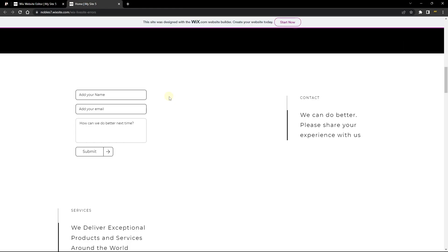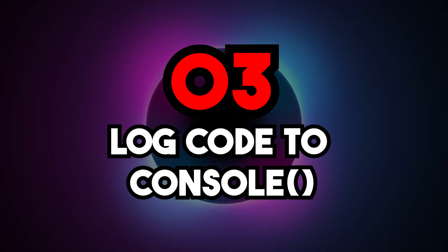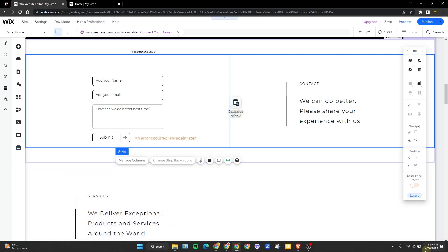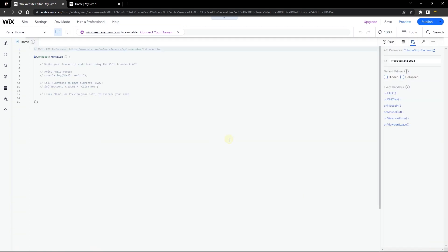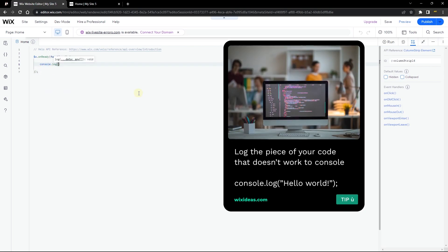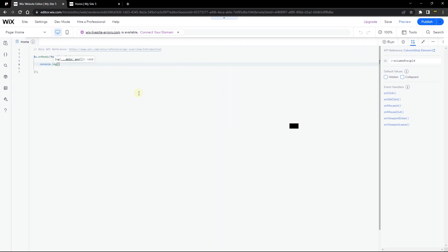If you've published, saved, and cleared your browser data and the live site still doesn't work, the number three trick is to log your code to the console. Most of the time, errors like this happen because you have code on your website that runs in preview but not on the live site. Open up your console — if you already have code, use console.log to get the error and find out exactly what's causing it.